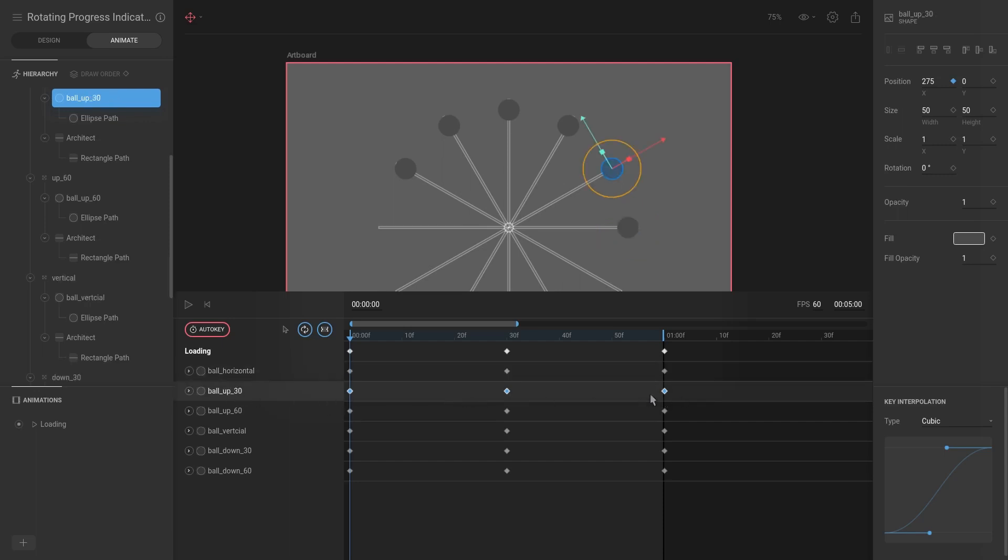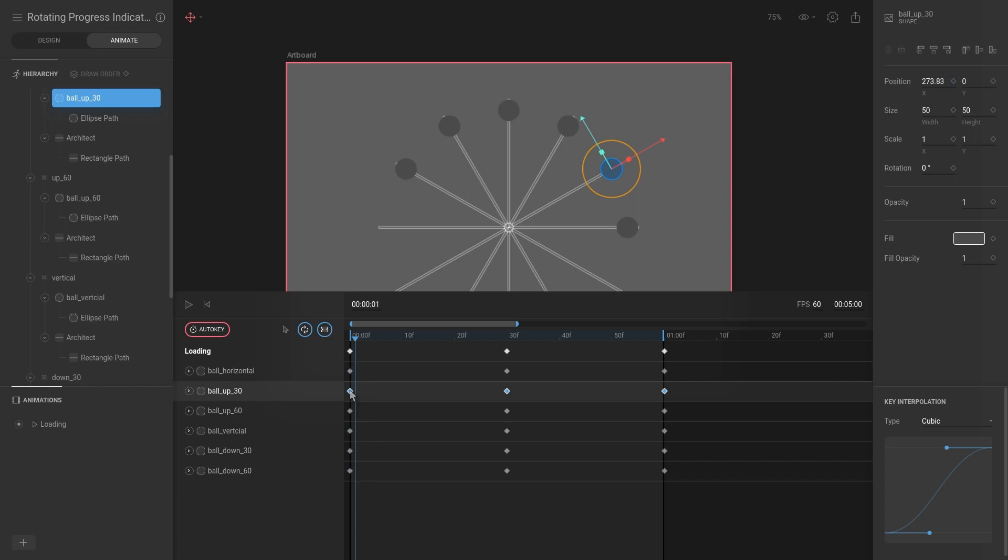We're going to select ball up 30 and as you can see all of the keyframes are selected. I'm just going to move them along by five frames. We can do that by holding down Alt and hitting right arrow key, and I'm just doing that five times.